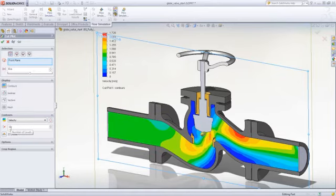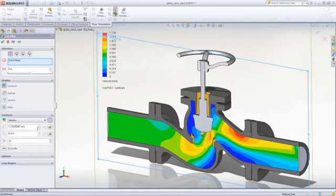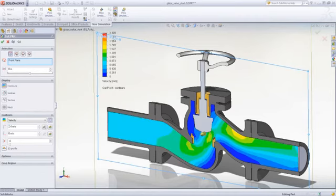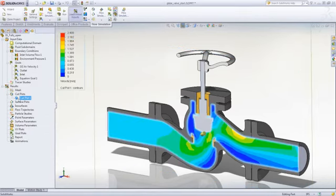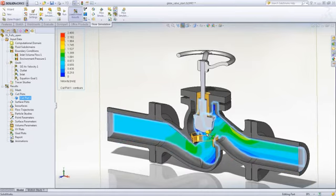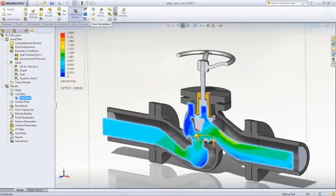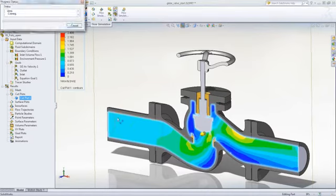The results display is highly customizable, giving you great flexibility in how you want to view the results. Section plots can be dynamically dragged to any position in the model, providing good insight.